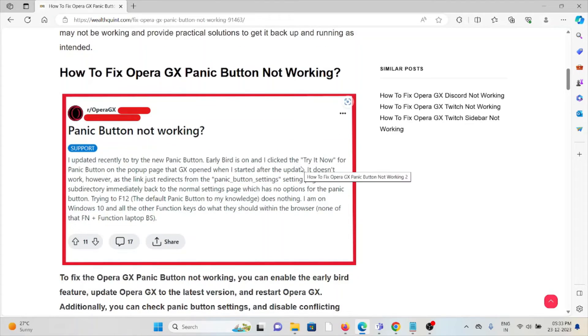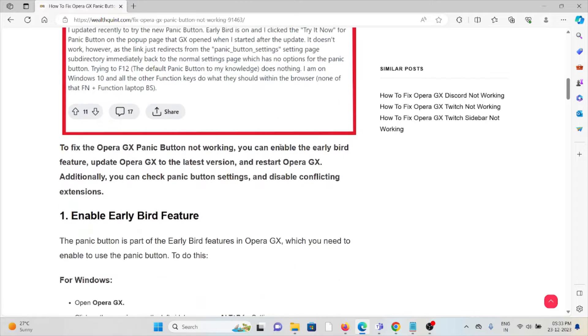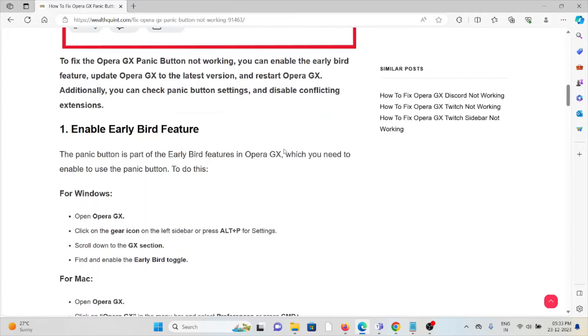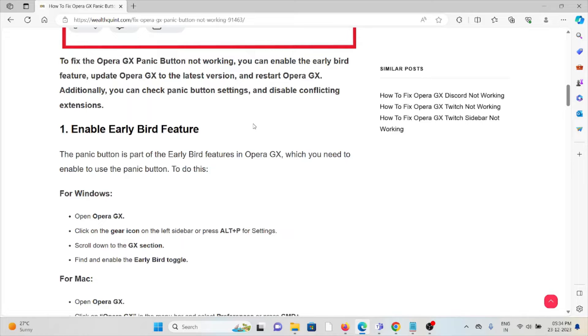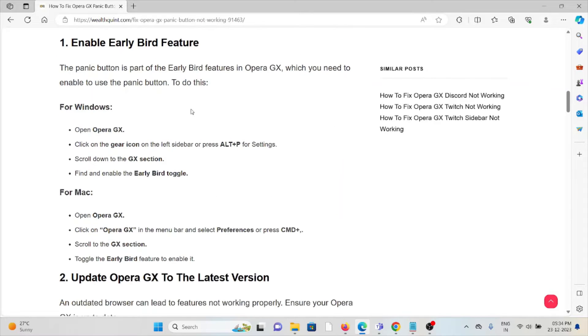The first method is enable the Early Bird feature. The panic button is part of the Early Bird feature in Opera GX, which you need to enable to use the panic button. For Windows, open Opera GX, click on the gear icon on the left side and press Settings. Scroll down to the GX section, find and enable the Early Bird toggle. Follow similar methods for Mac.